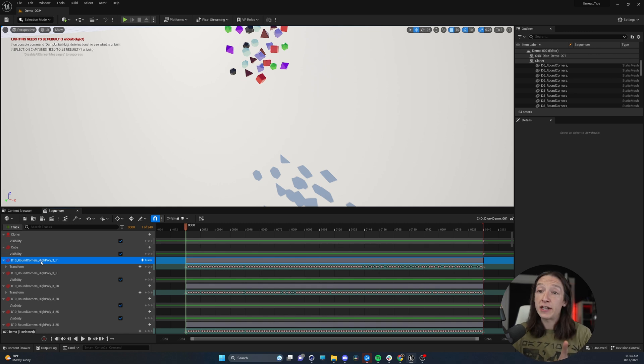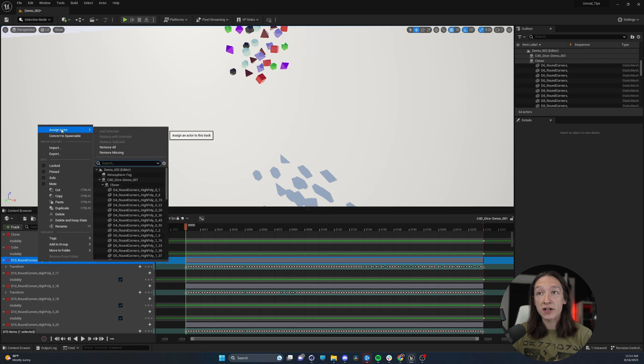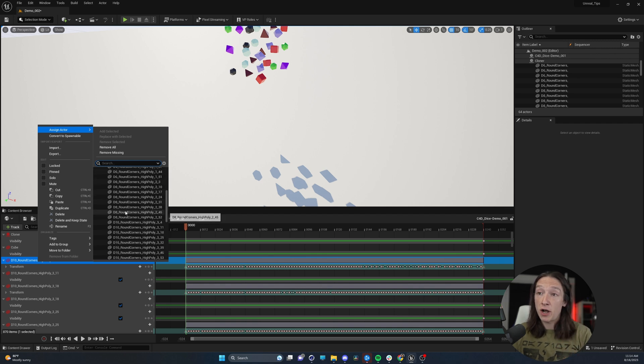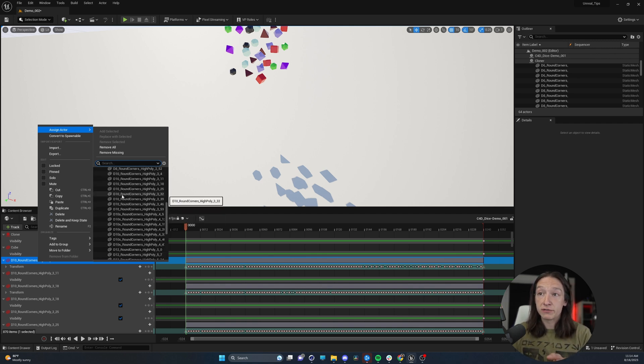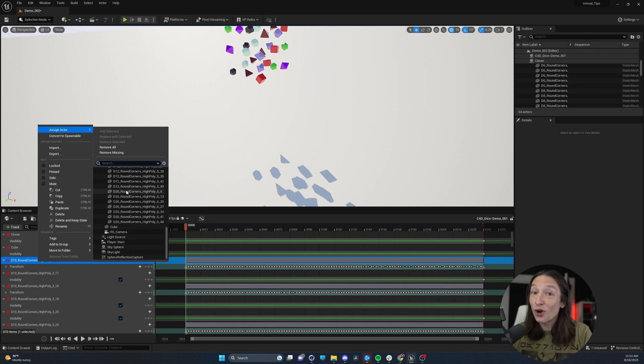The first thing is that when you right-click on an object, you can scroll up to Assign Actor and you can select an object manually. But the downside about this is if you have a ton of objects, like this little animation I have here, there's a bunch of random dice, and this would just take longer than it needs to be.